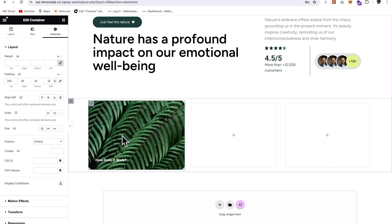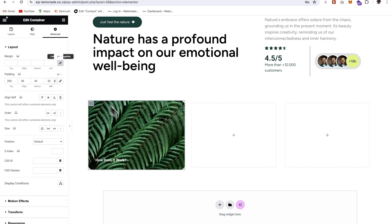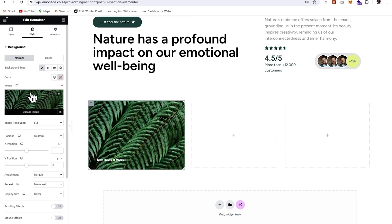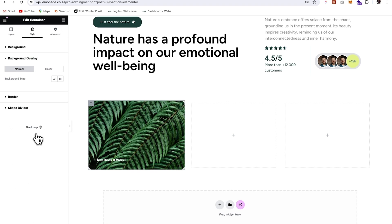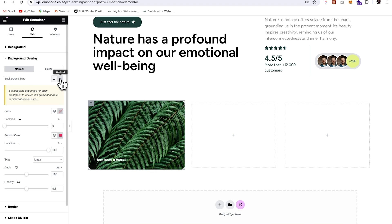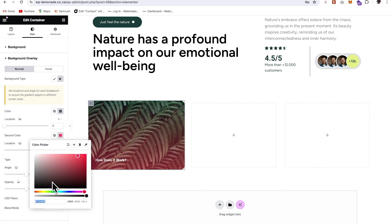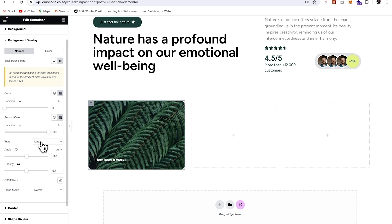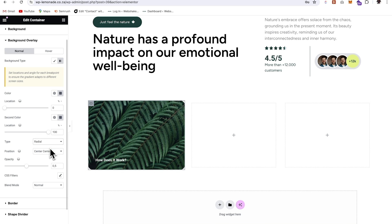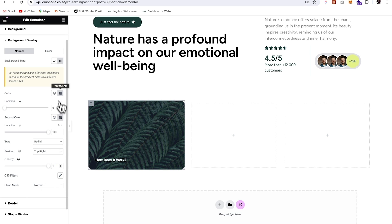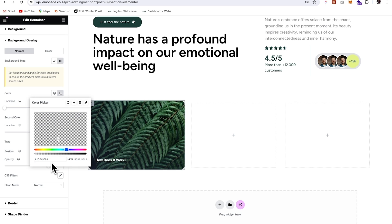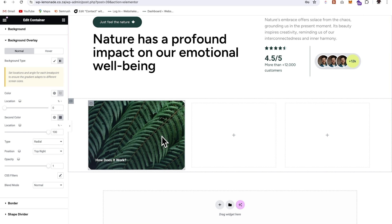Finally, we want to change the lighting behind this so that we have better visibility on our text. I'm going to go to style and give it a background overlay. We'll make this a gradient — for the first color, we'll choose this color here, do the same for the second, and change this to radial. We'll place it on the top right and make it about one. Just going to adjust this color slightly, give it more opacity, and that looks perfect.